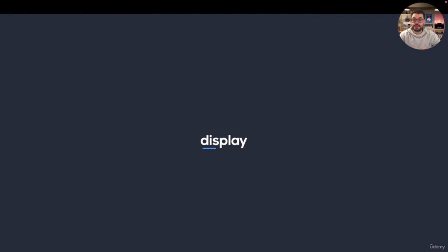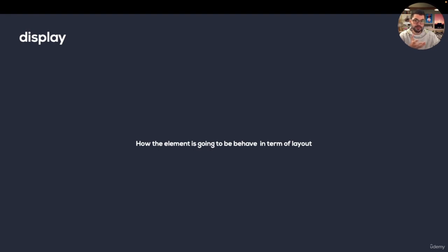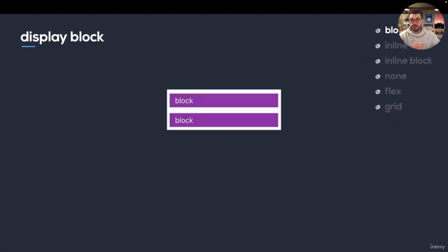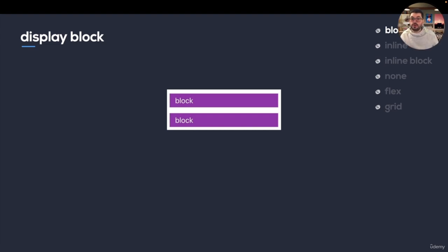In this video, we're going to talk about the display CSS property and show you how it works with Tailwind. First, a quick CSS refresher. The display property tells you how elements are going to be displayed in the layout — how they're going to behave physically. You have six properties you can use: block, inline, inline-block, none, flex, and grid. Let's start with block. When an element is in display block, it's going to take the full width and elements are going to be one below each other — since they're taking the whole space, they have to go on the next line.